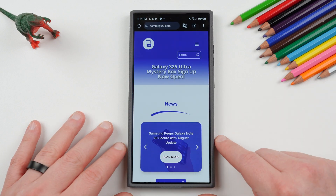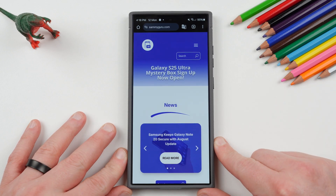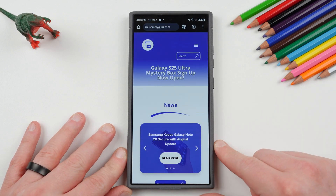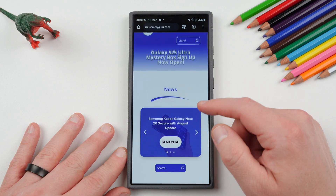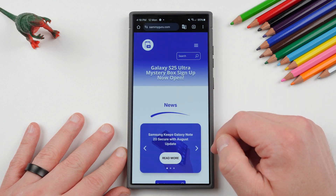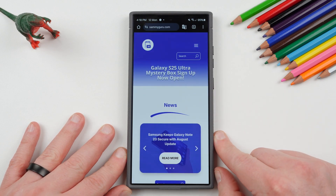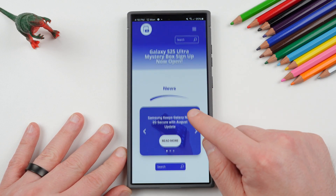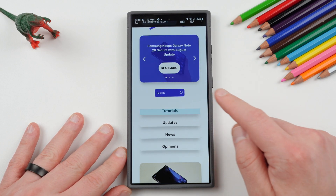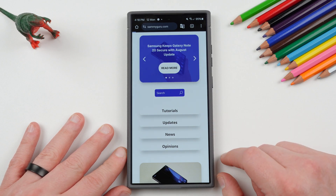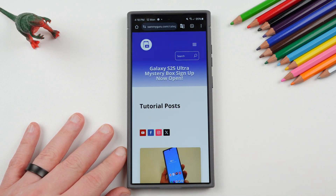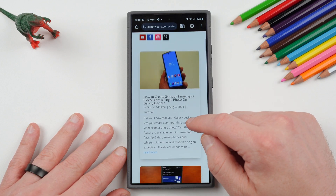If you guys haven't checked out our website, samiguru.com, make sure to check it out — link in the description. Our new writer Sumit is writing full-time news over there. He actually inspired this tutorial, so if you check out the tutorial section you can see all the cool stuff that he's written. That's actually where I got the idea for this.